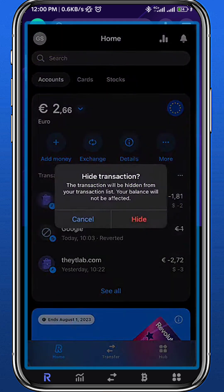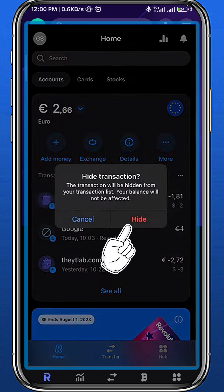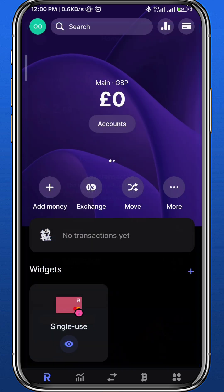You get a little notification on the screen — if you want to hide it, you need to confirm by tapping 'Hide' again. Now, as you can see, you cannot really delete the transaction — you can only hide it, because it is basically illegal for Revolut to let you delete the transaction history for security reasons.